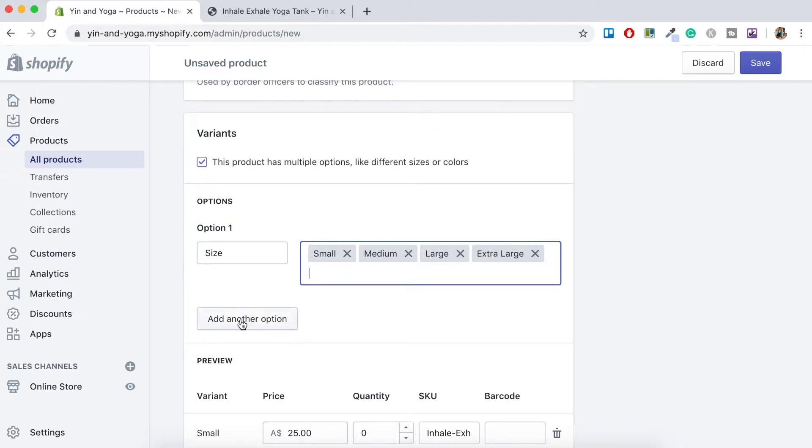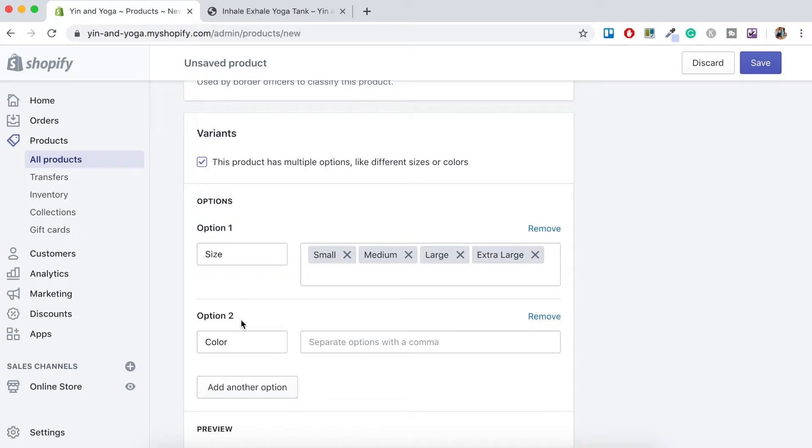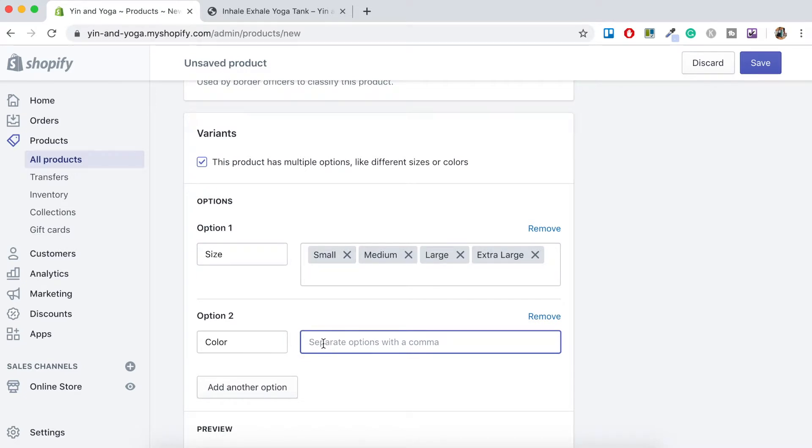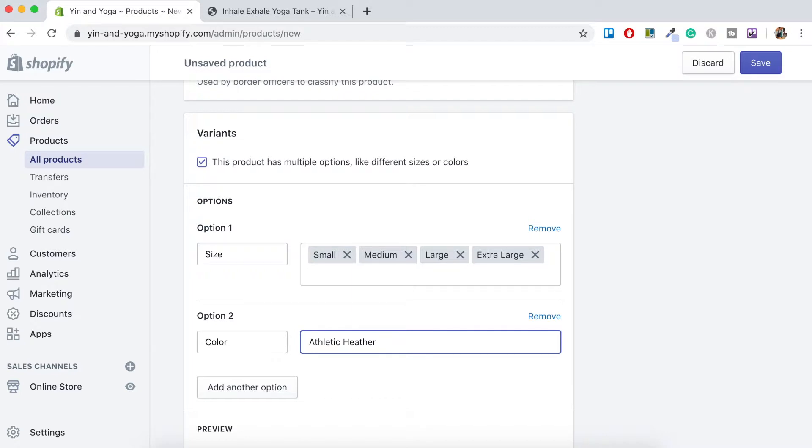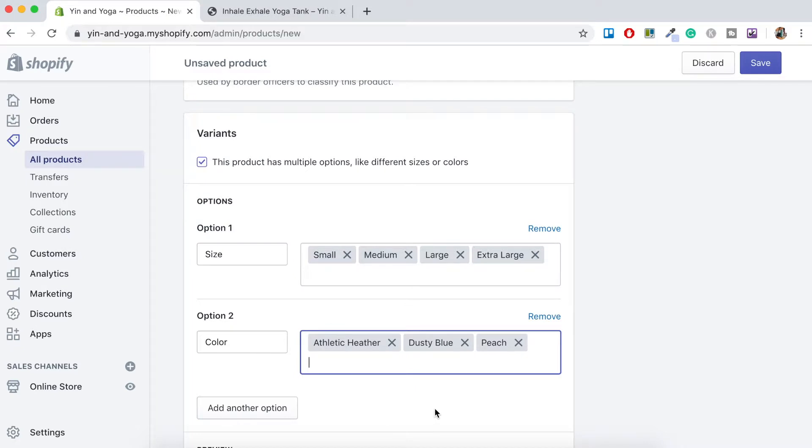Just below that we want to add another option. So let's add another option. And then automatically it comes up with color. But again, you could change that. We'll leave it as is. And here we've got three different options for this tank. We've got athletic Heather, which is a gray. We've got dusty blue. And we've got peach. These are the colors that Printful have supplied. So I like to keep it the same.